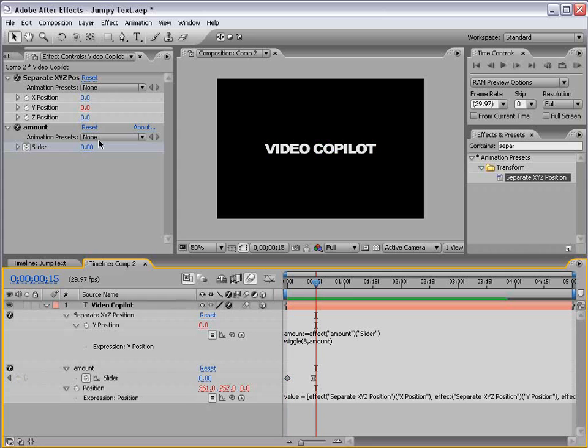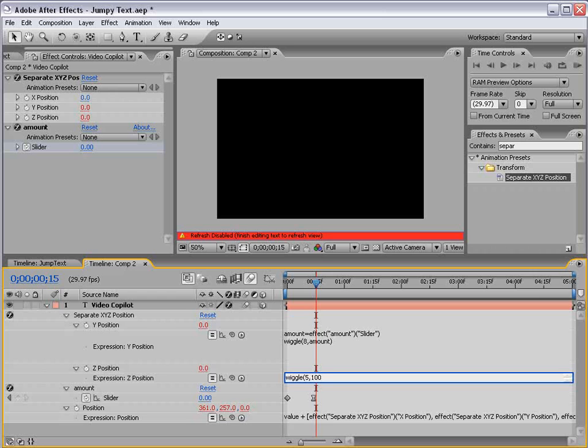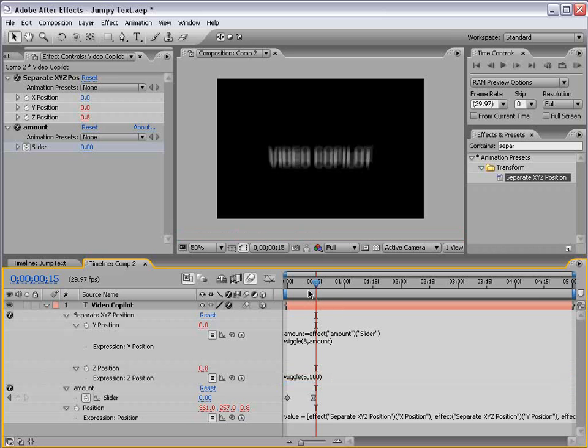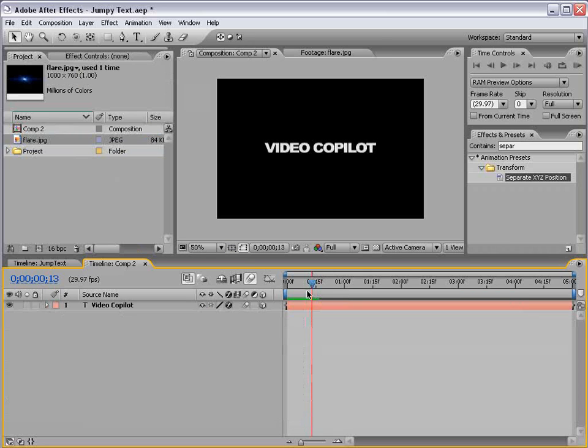Now, we can also add some life to the Z position by alt-clicking on Z, typing wiggle, let's see, 5, 100. And that would just give it a little bit of a forward-backwards movement. Kind of cool. Okay, so, let's go ahead and create the background.